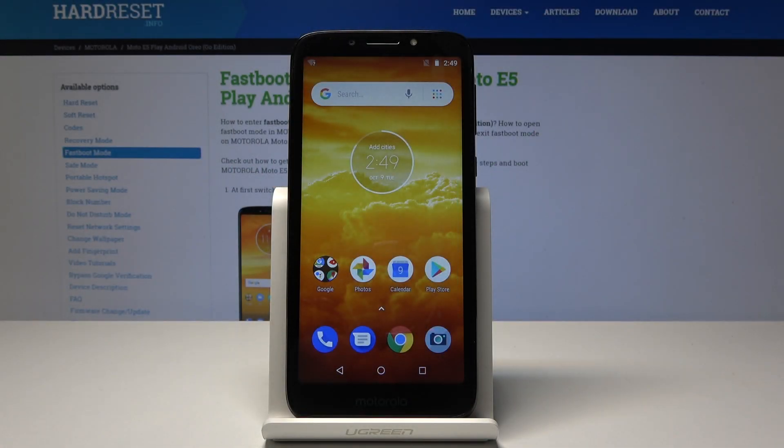Welcome. In front of me is a Motorola E5 Play and I'll show you how to get into boot mode or bootloader mode.